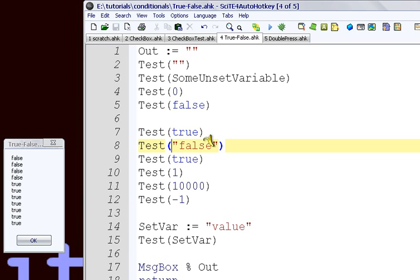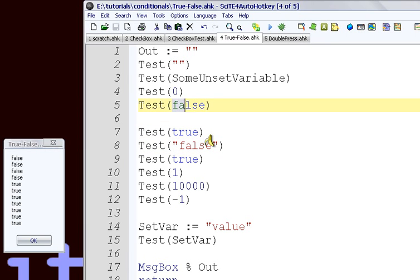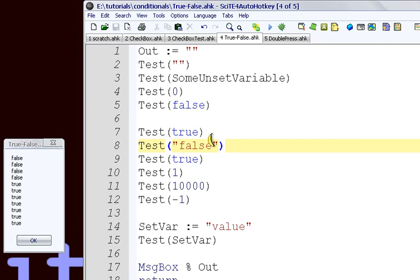And then everything else after here is true. This is a weird one. If you put false in these double quotes here, if you quote false, it's now a string. It doesn't mean the same thing as this variable false. It's completely different.